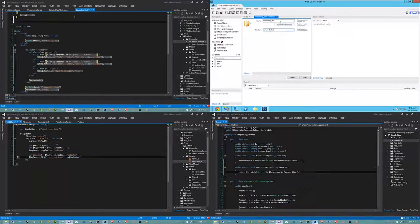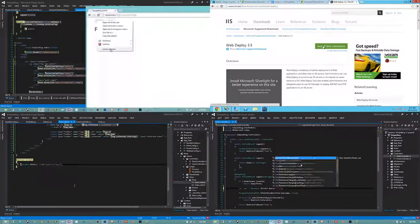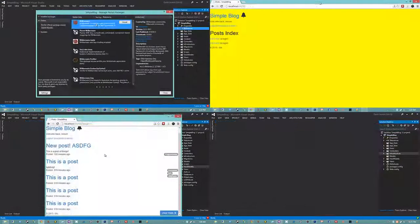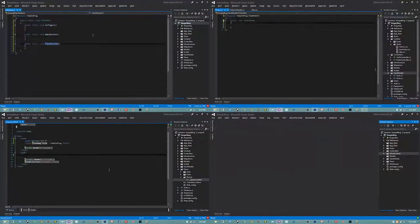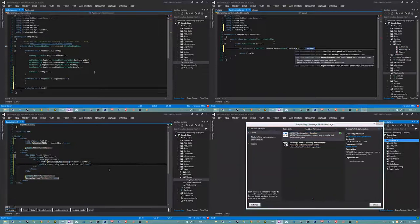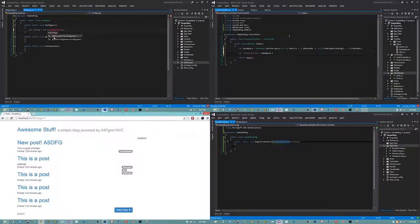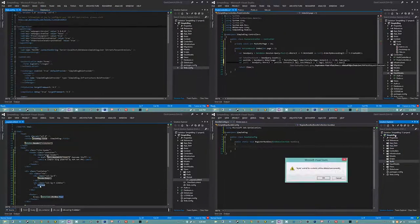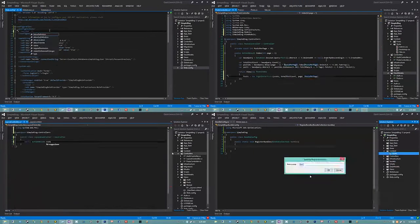We also show you how to version your database schema. This is something notably absent from virtually every beginner course I've seen, with the exception of frameworks that come with migration support built in — of which, as we discussed, ASP.NET MVC does not. Next up, we talk about deployment to a real Windows Server. We actually spool up a Windows Server virtual machine, install IIS, configure it, install a database on it, set it up for deployment, and use Visual Studio's Web Deploy to push changes to it.